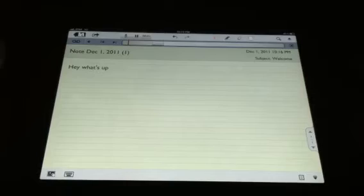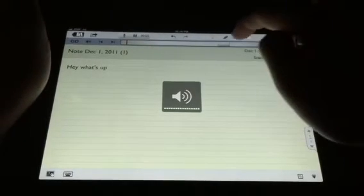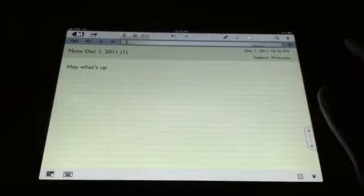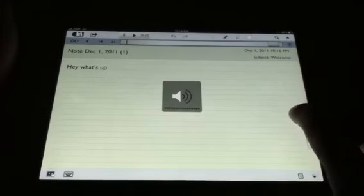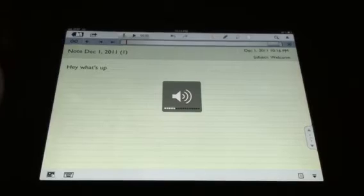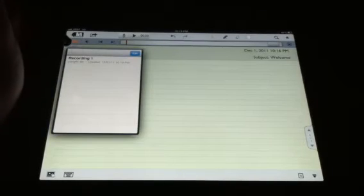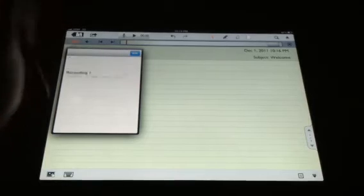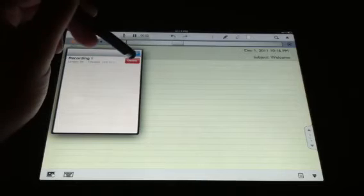You hit play and it plays back: blah blah blah, whatever you want. You hit that little recording button and it'll show you all your recordings that you have. Swipe to delete it.